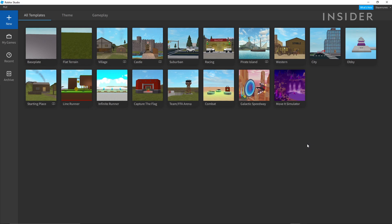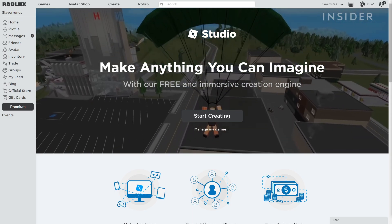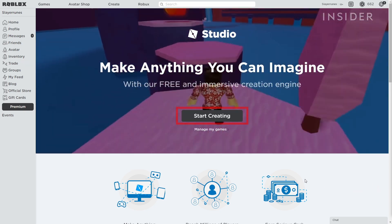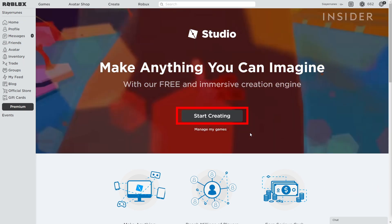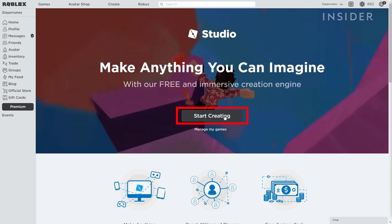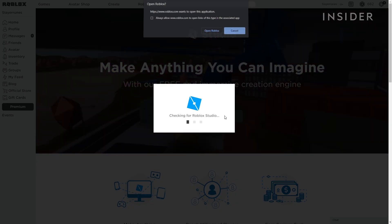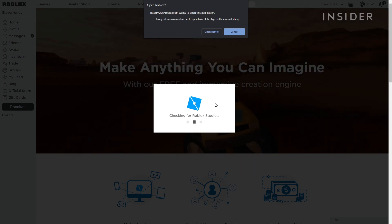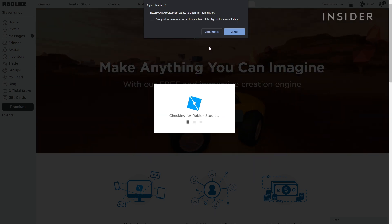To make a game, you'll need to have Roblox Studio installed first. If you don't have it, you can download it from roblox.com/create. We've included this link in the description below.